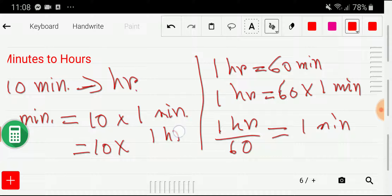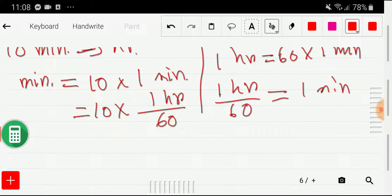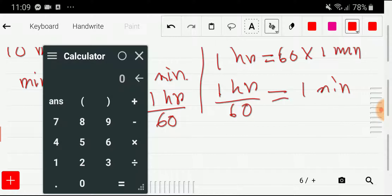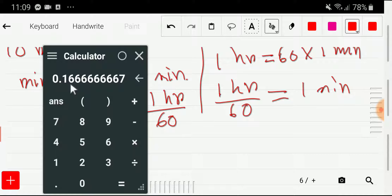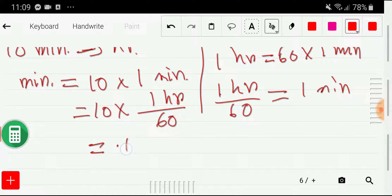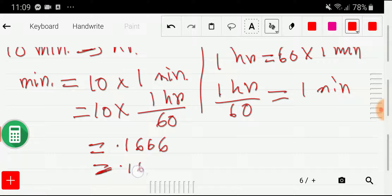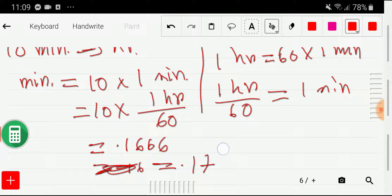Now we put that in: 10 times 1 hour divided by 60. Using the calculator, 10 divided by 60 gives 0.1666. Rounded to two decimal places, that is 0.17 hours, because the digit 6 is greater than 5 so we add 1.